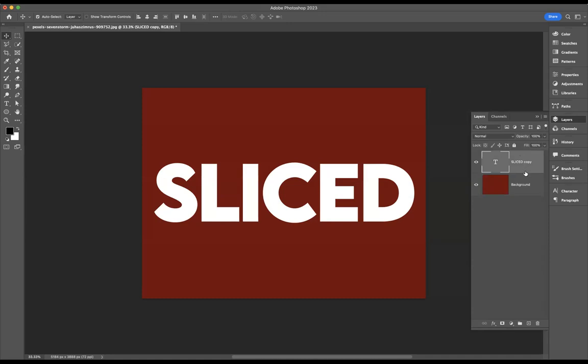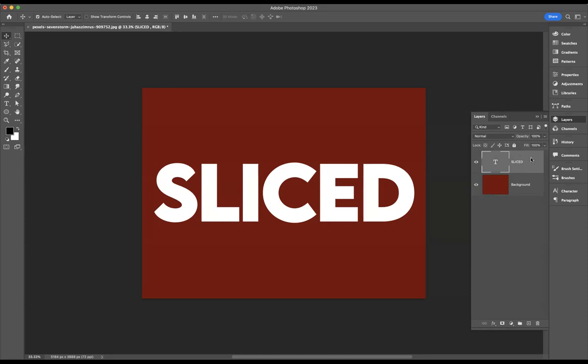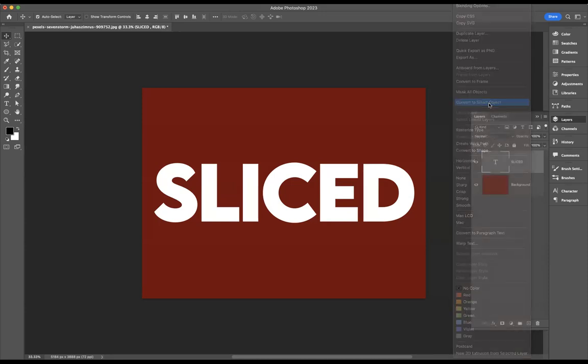And we have our slice typography layer. I'm just going to remove copy there. Wonderful. So the first thing I'll need to do to this typography layer is convert this into a smart object. Just simply right-click, convert to smart object.